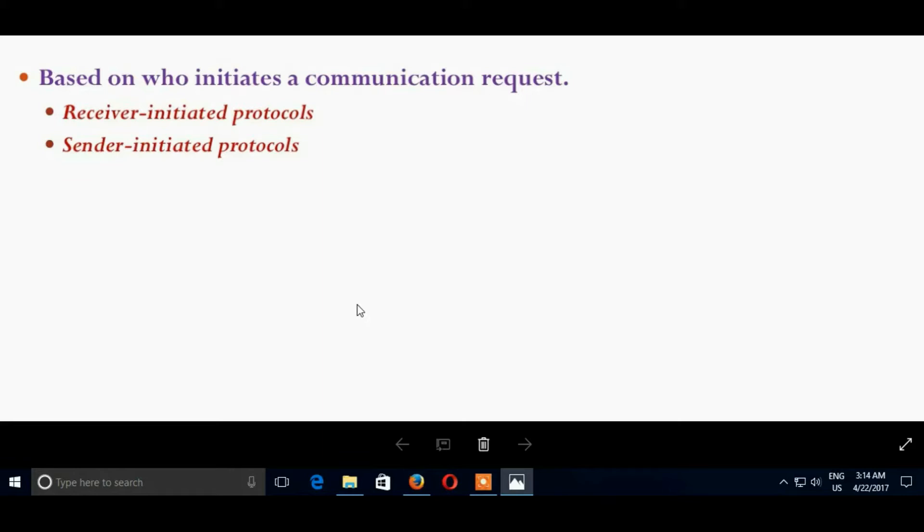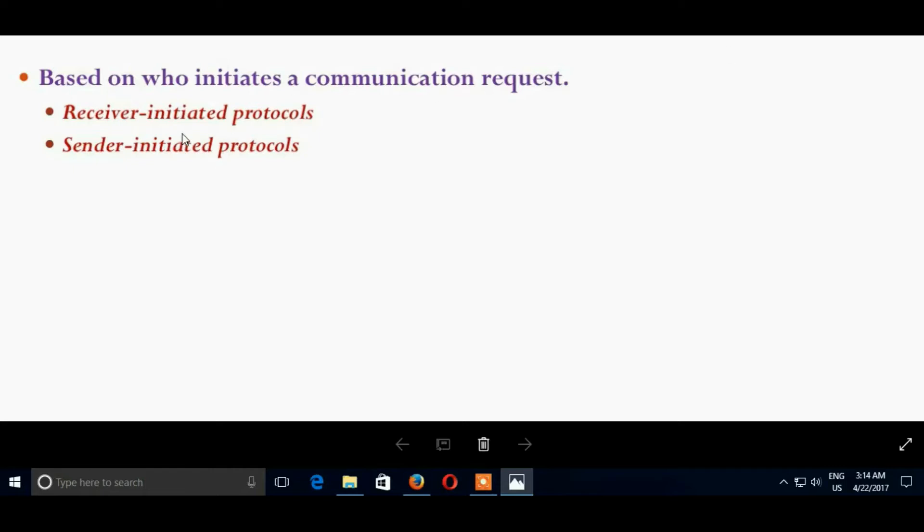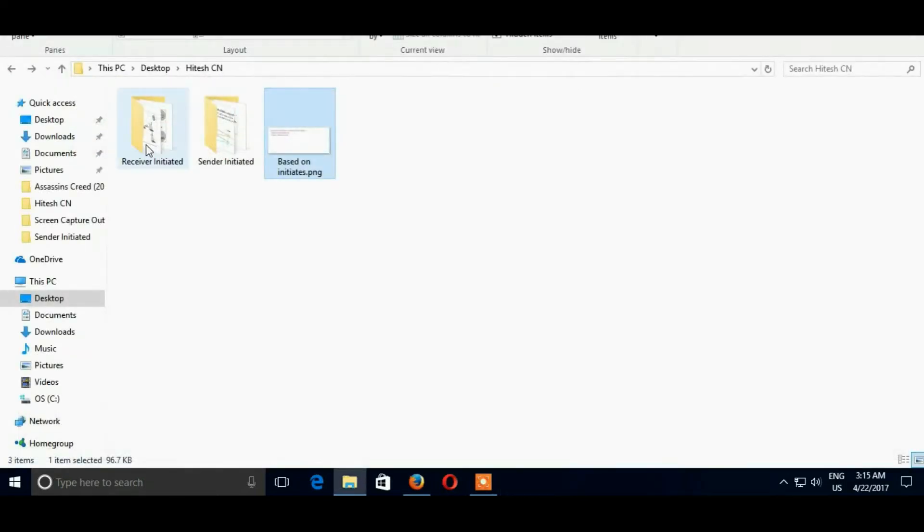These are the two MAC protocols we are studying. In Receiver Initiated Protocol, RTR is present, which is a request ready to receive. And in Sender Initiated Protocol, it is RTS and CTS. We will see both in our next session.